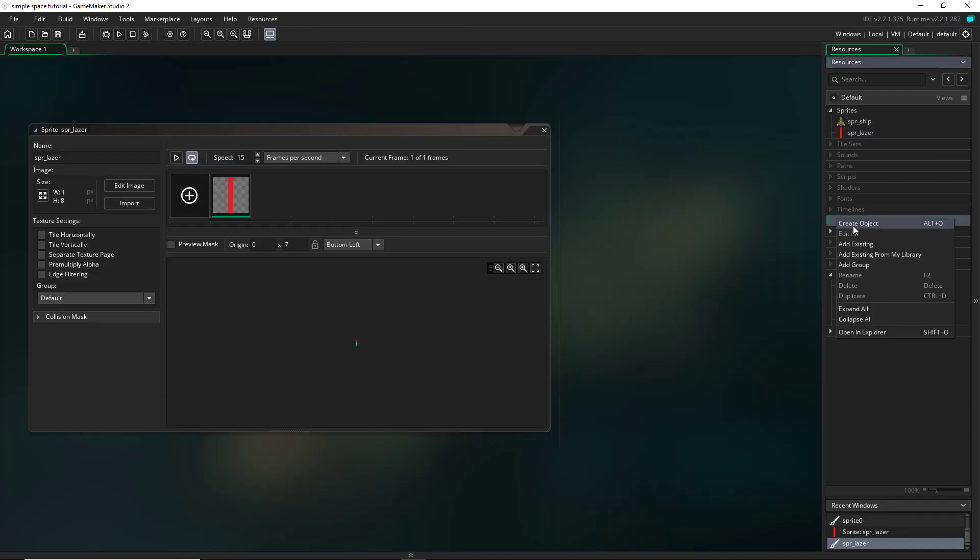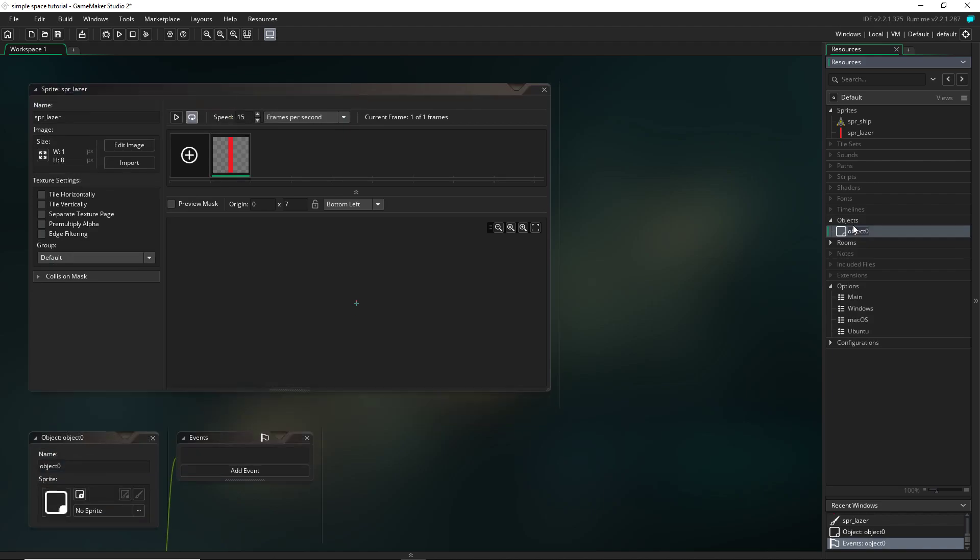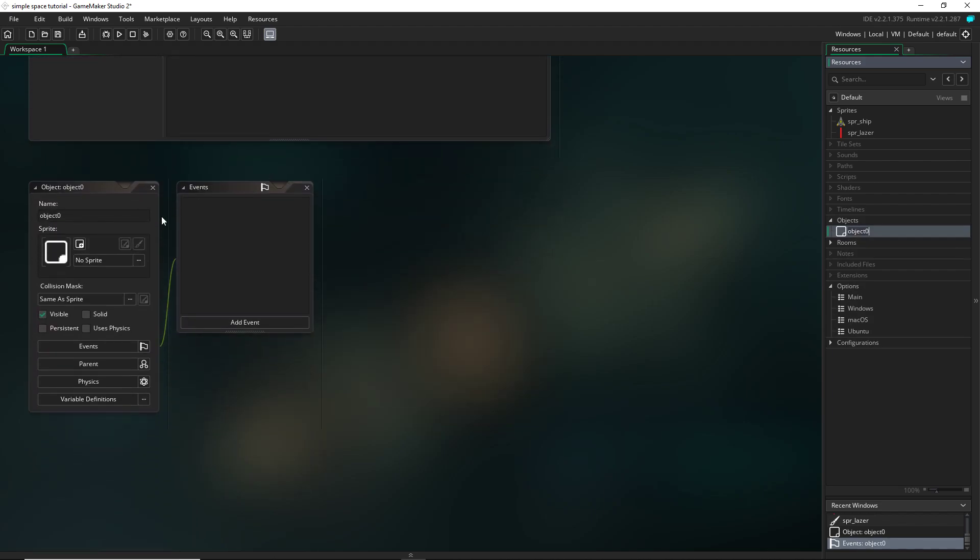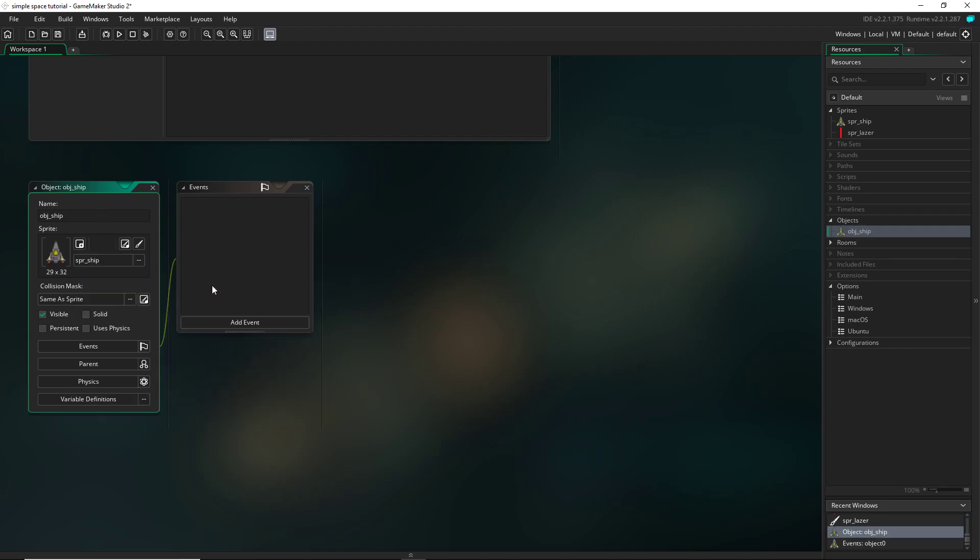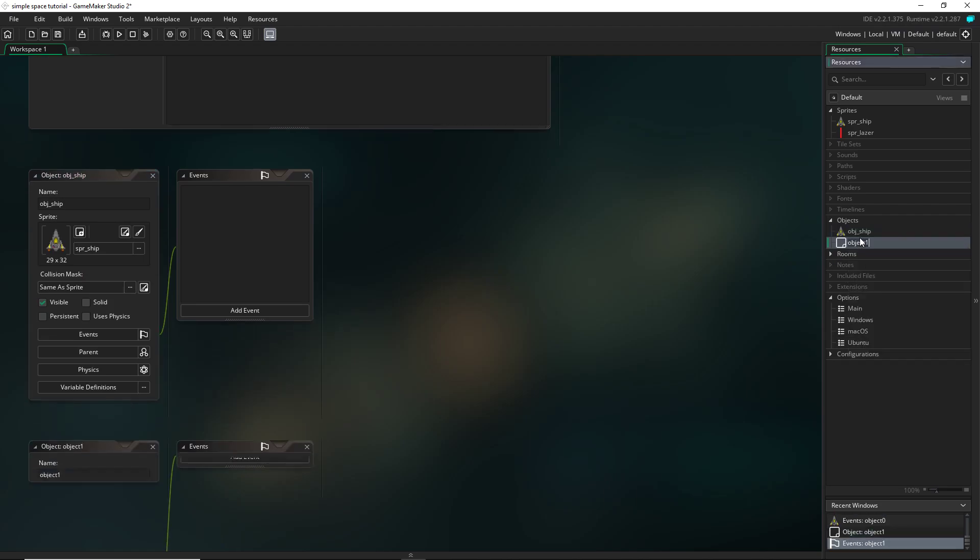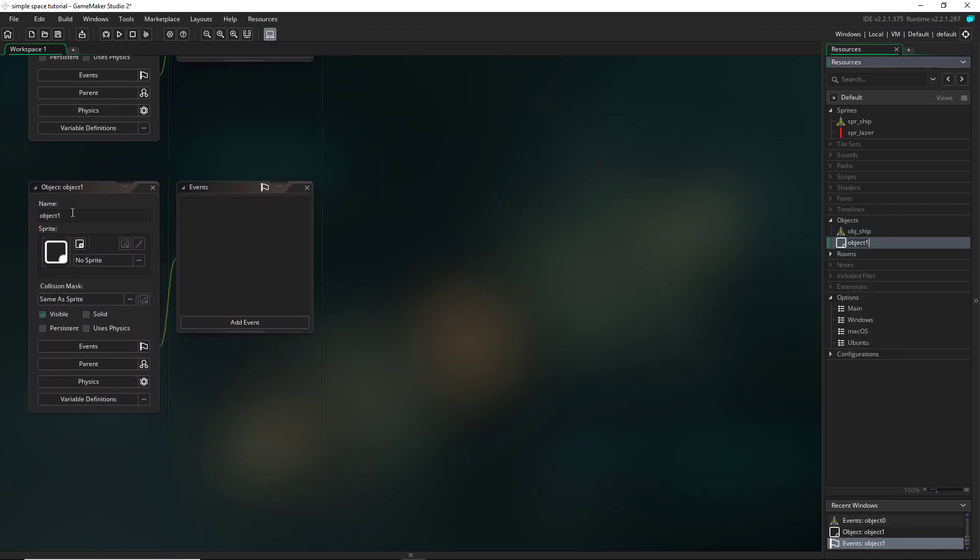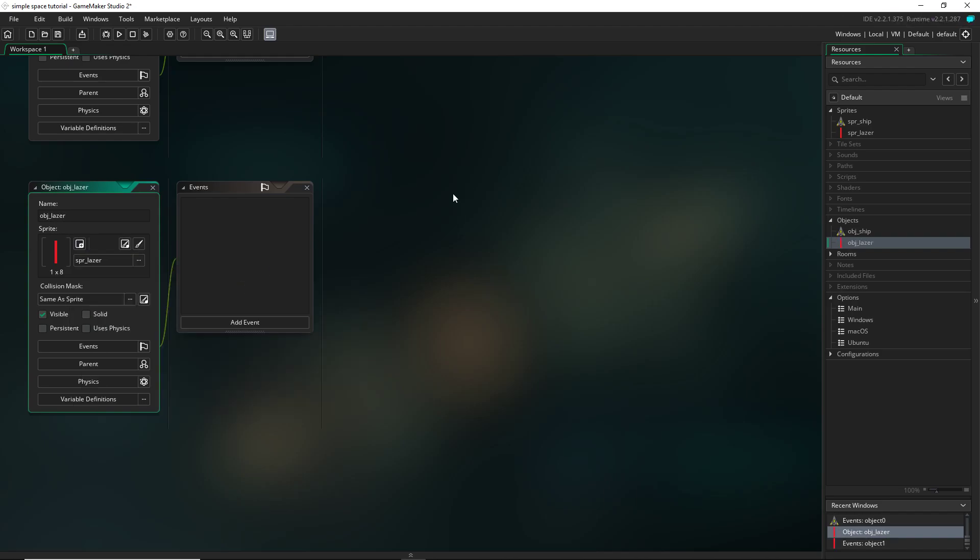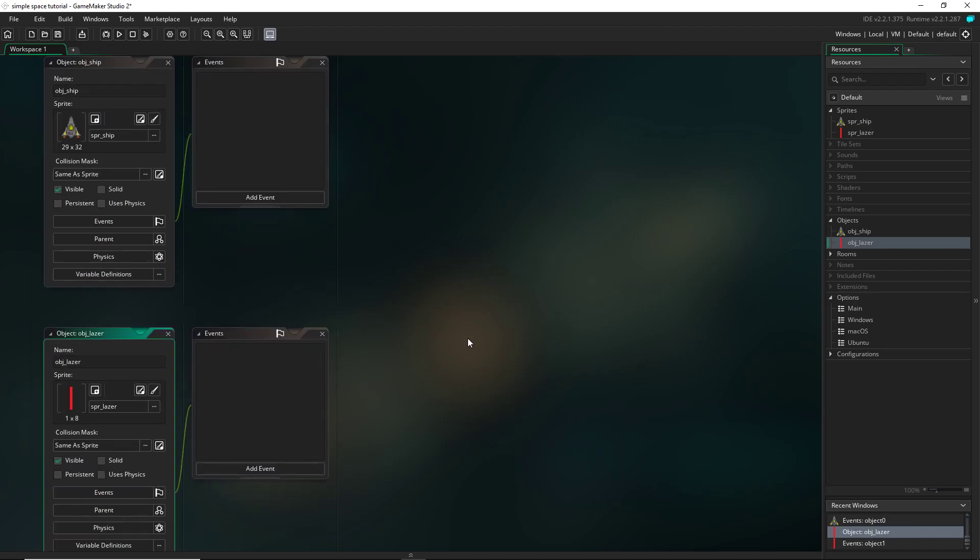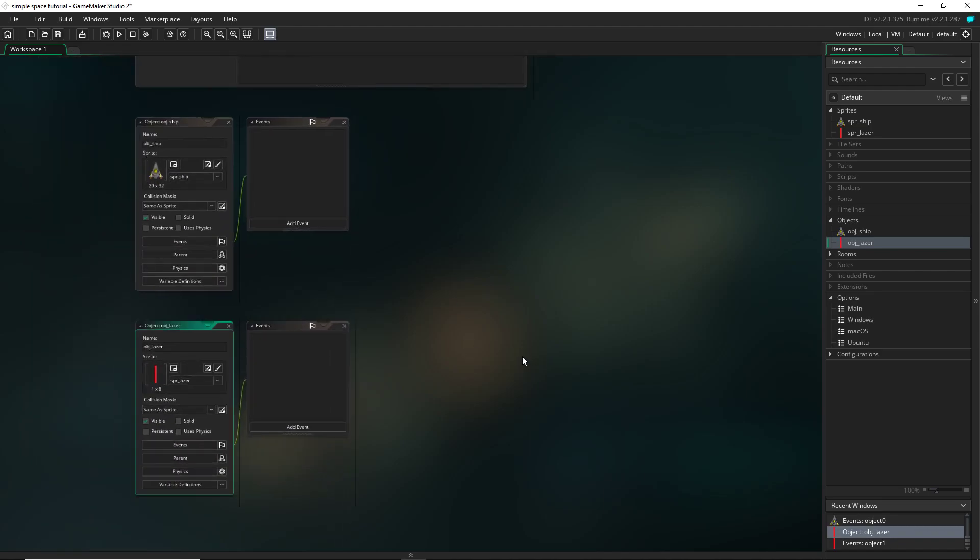So let's go to our objects and create object. And name it obj ship. And then assign it the ship sprite. And now create another object, obj laser, and then assign it the laser sprite. Now this is all we need to start.